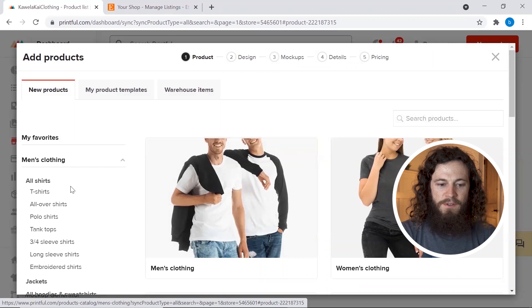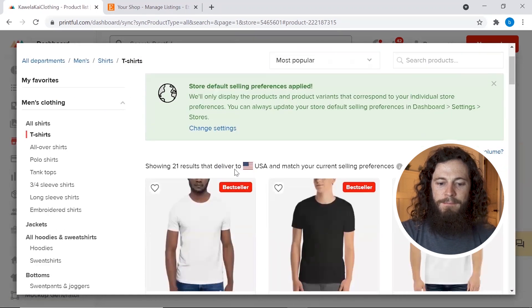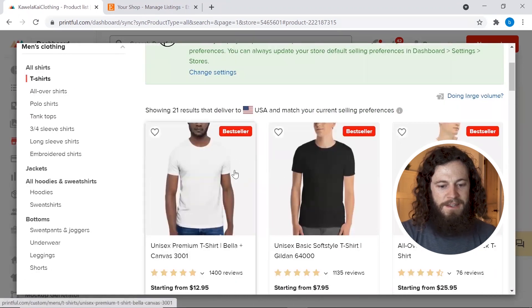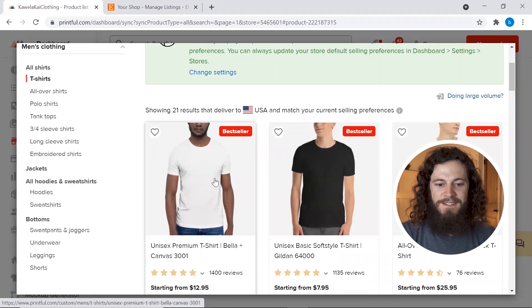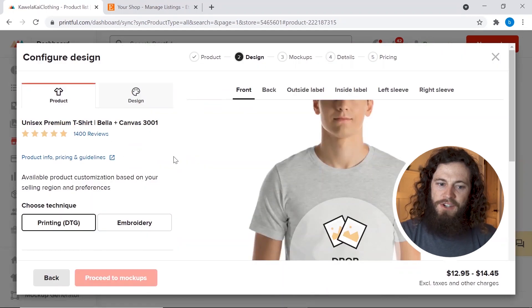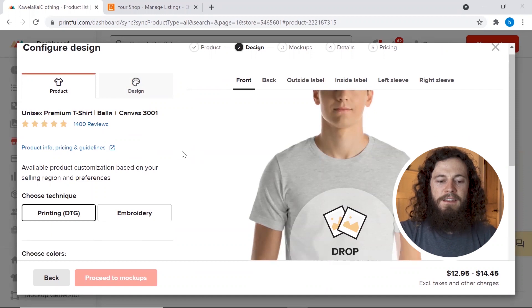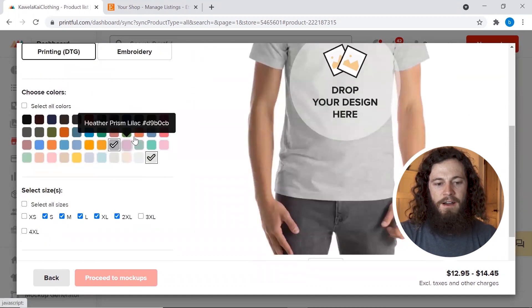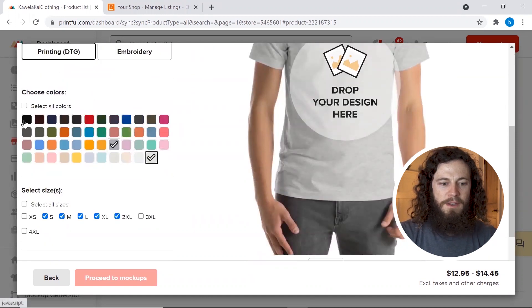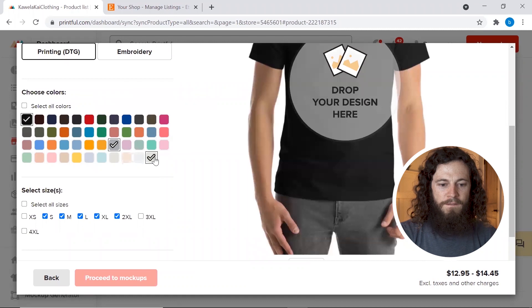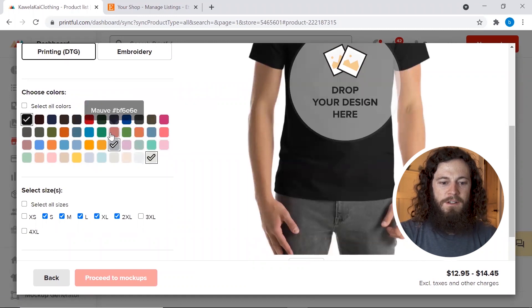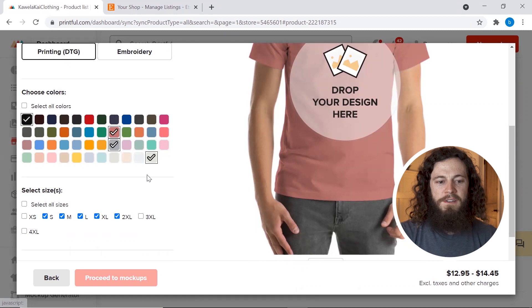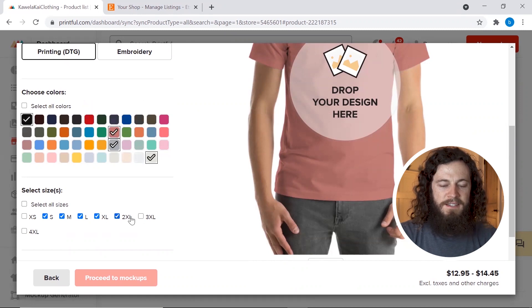So I will do t-shirts for this example and then I'll add the Bella Canvas 3001. That's one of my most favorite t-shirts to sell. So I'll click on the t-shirt and now you want to make sure you have product highlighted and then you will go and choose the colors that you'd like to offer. So I will be doing black, I will offer white, athletic heather, as well as mauve.